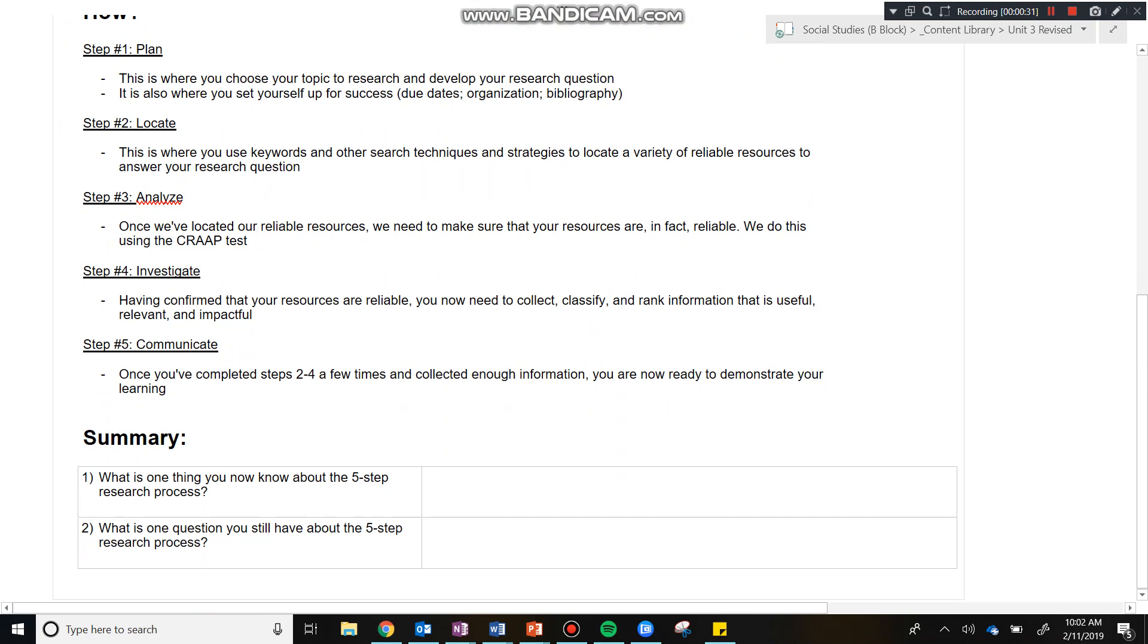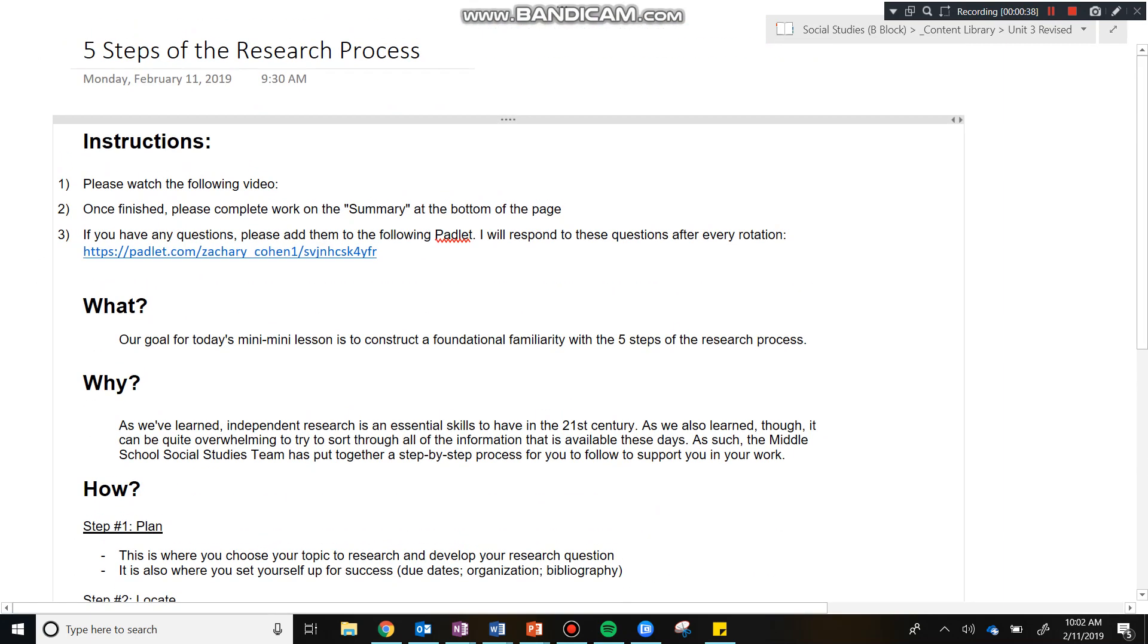Finally, you'll have an opportunity to summarize your learning, and with any questions that you might have, you're then going to go ahead and enter them into the padlet that you're going to see as part of step three. Right now guys, let's go ahead and get started with the what.